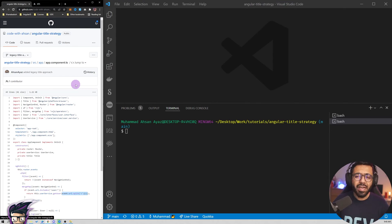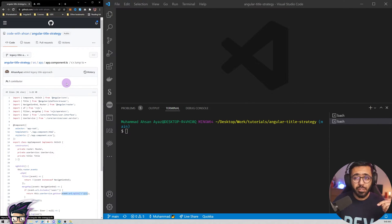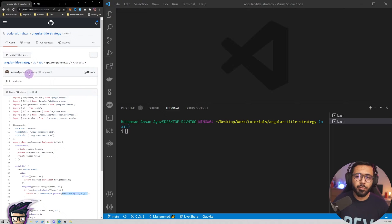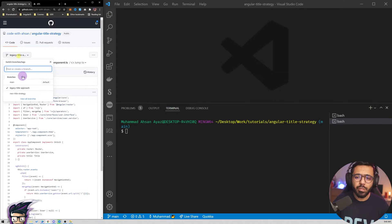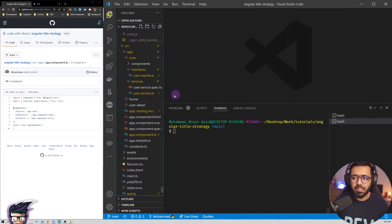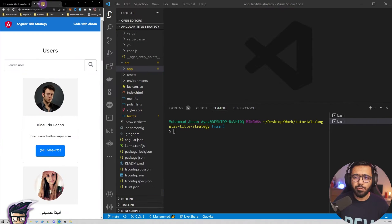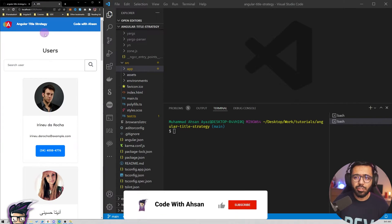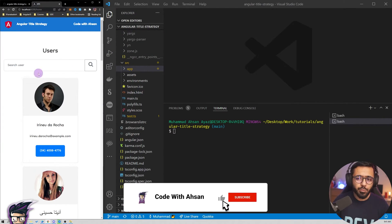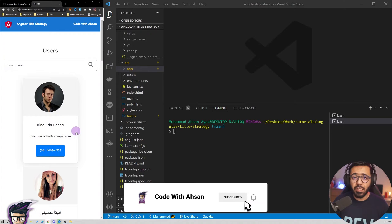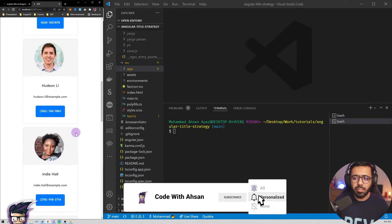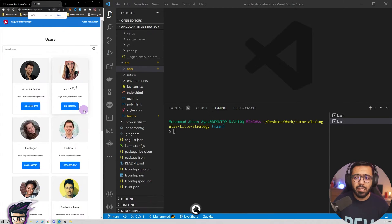You can find the code in the video description so you can quickly clone and test it out yourself. We are going to use the main branch to start off. This is an Angular application that is really simple — we have a home page where certain users are downloaded from the Random User API.